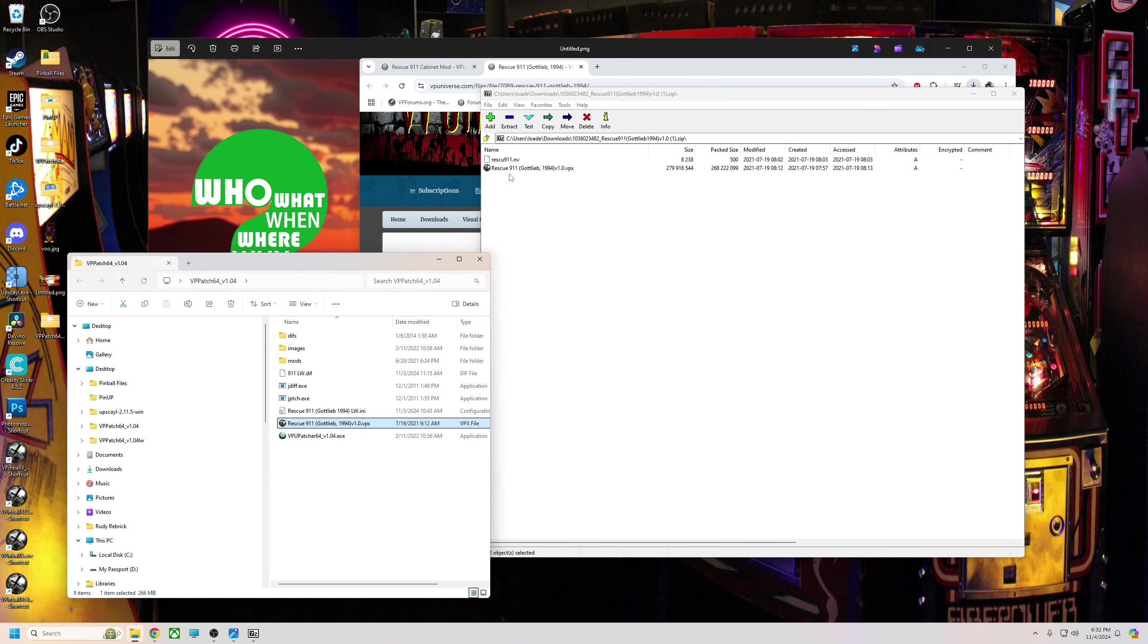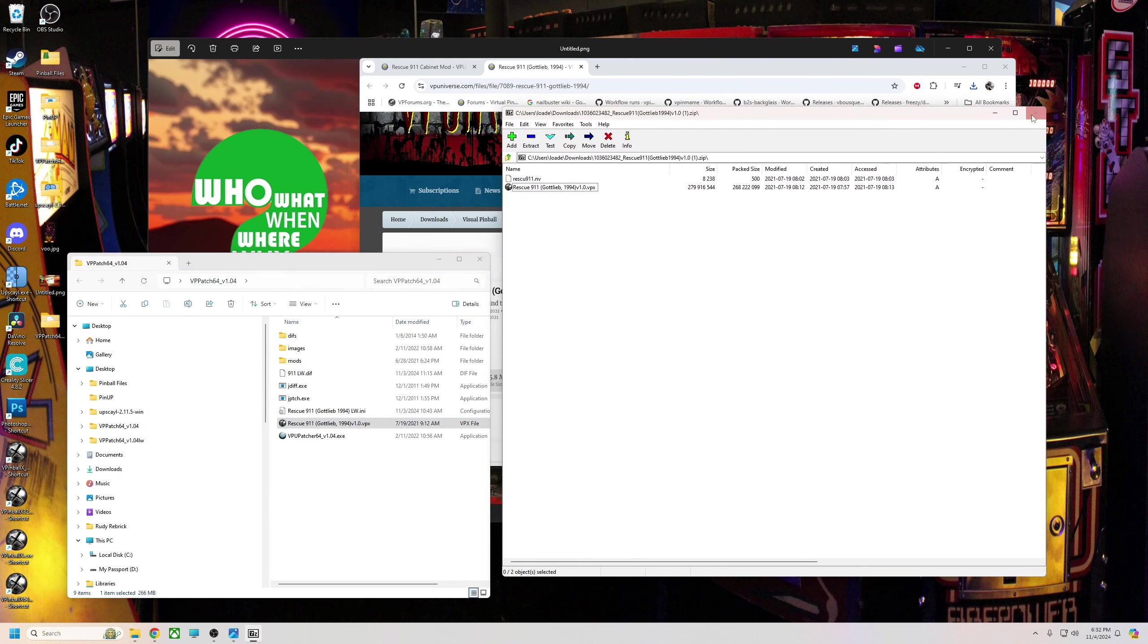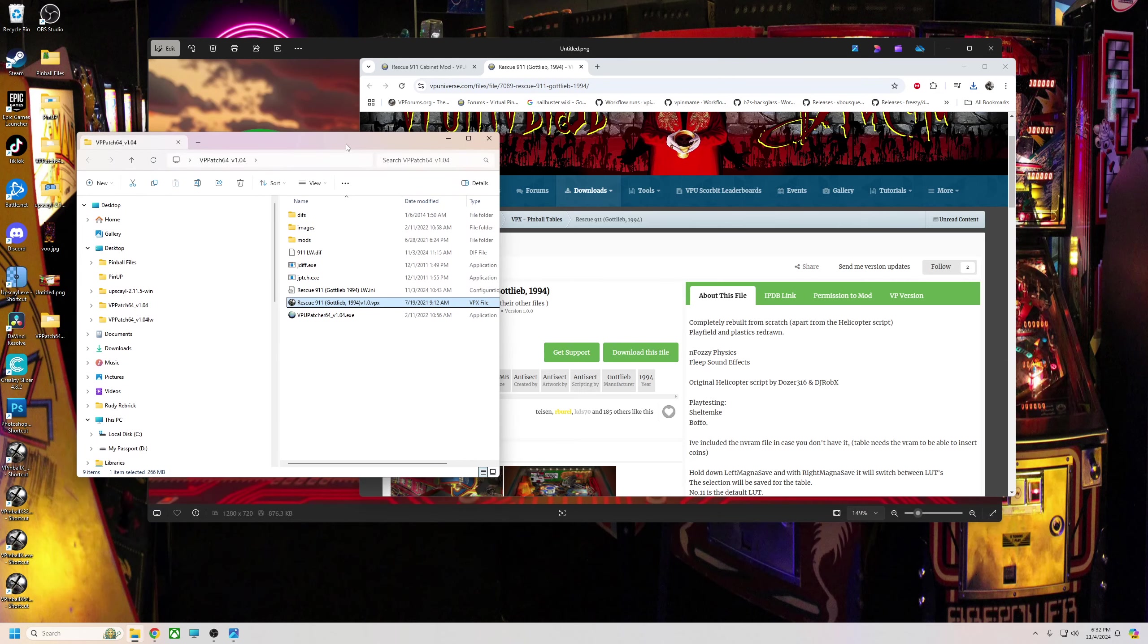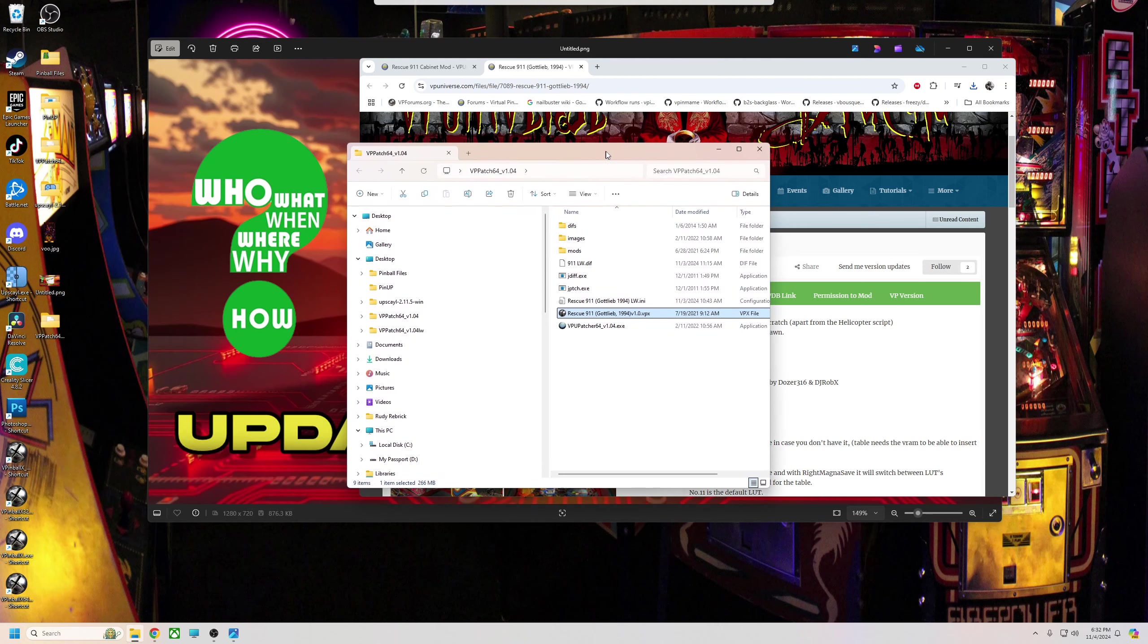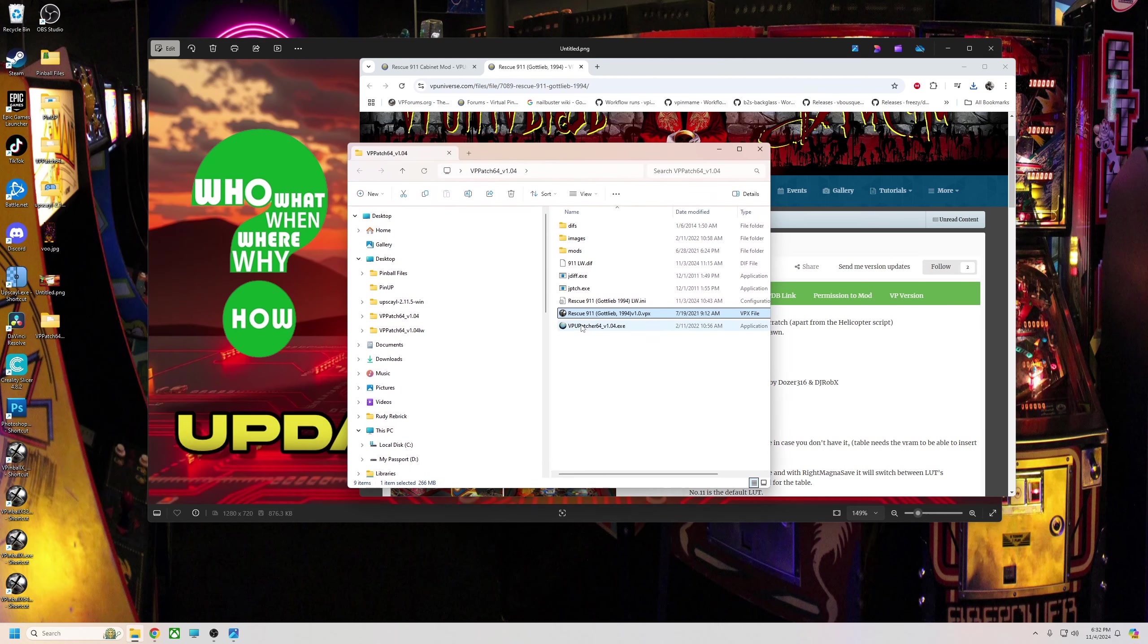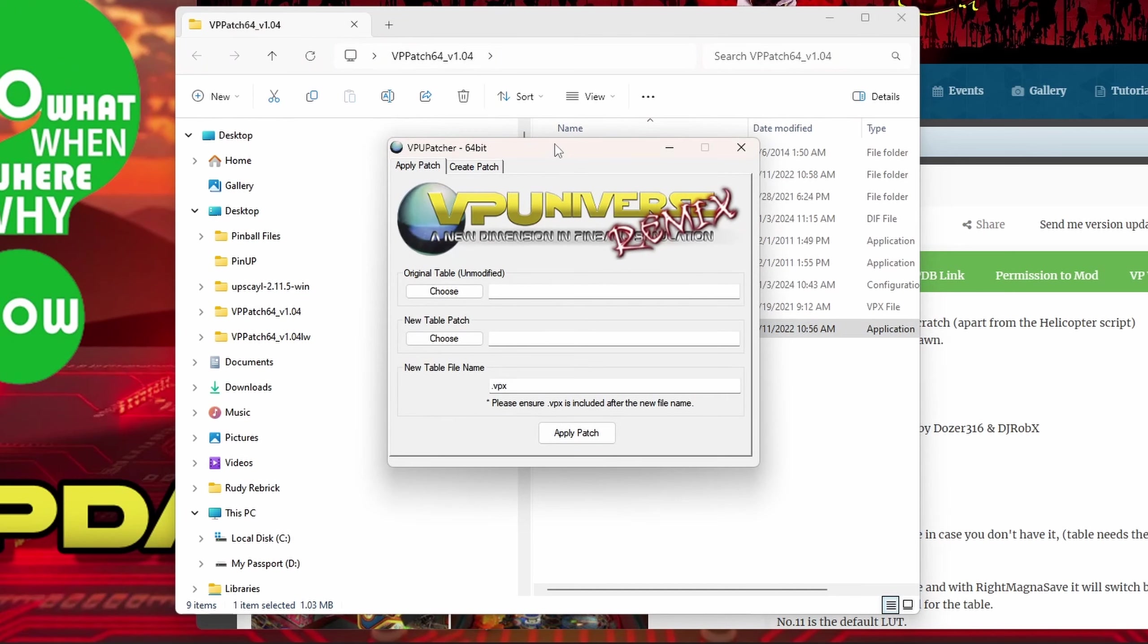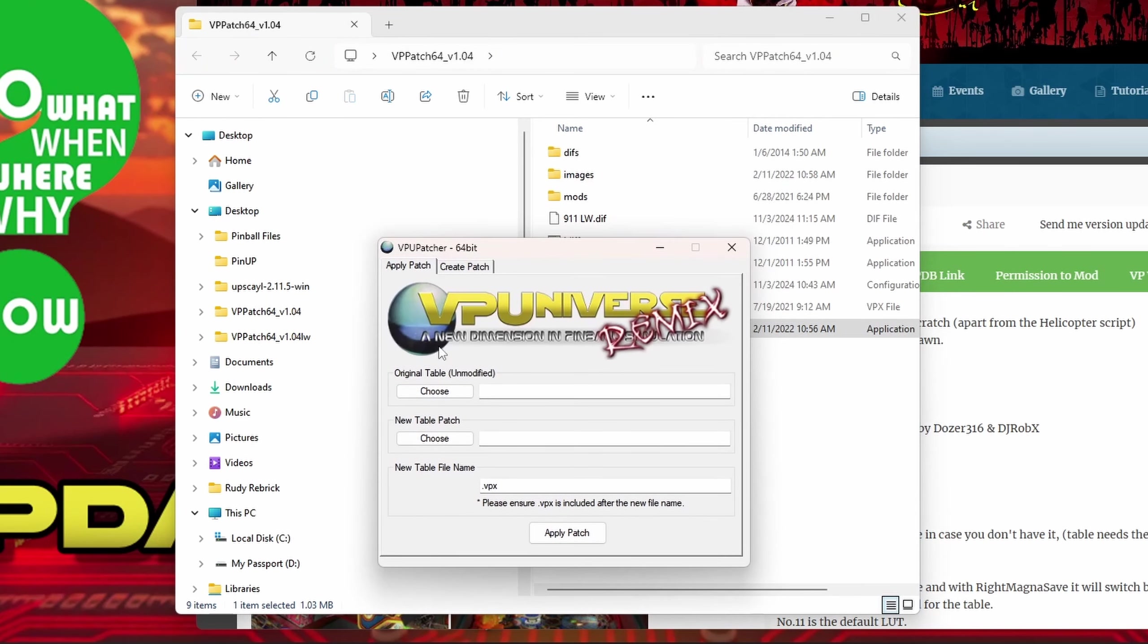So we're going to go here and download it just like that. When it comes up, we're going to drag it into our folder also. There's the table, I'll drag it in here. If you didn't already have this table, you can go ahead and put the NV file in your NVRAM folder.